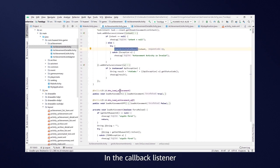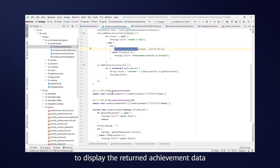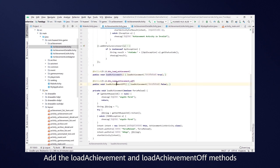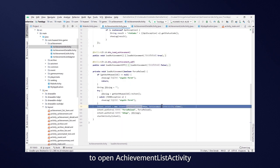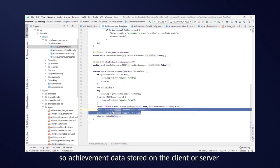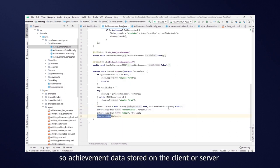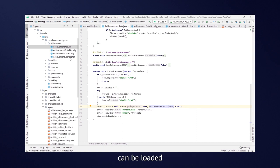In the CallBackListener, open your new page to display the returned achievement data. Add the LoadAchievement and LoadAchievementOf methods and call the LoadAchievement method to open AchievementListActivity so achievement data can be stored on the client or server, can be loaded.